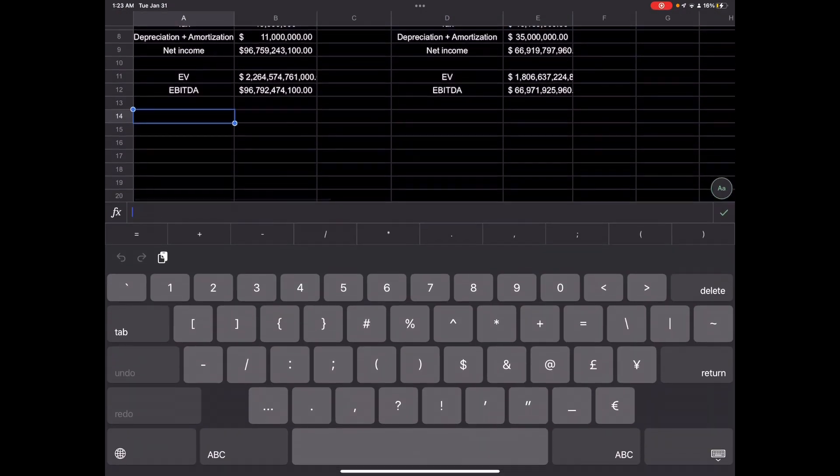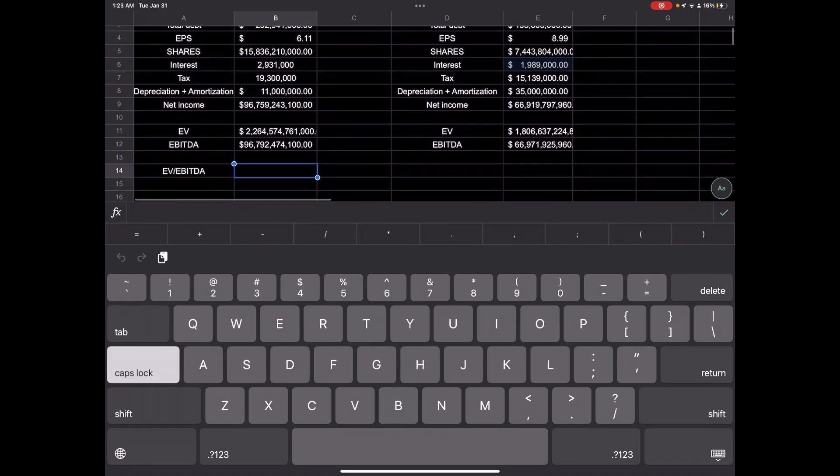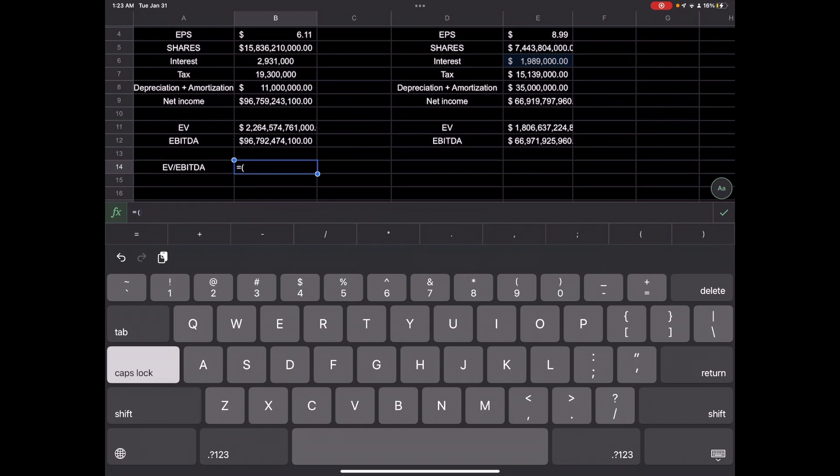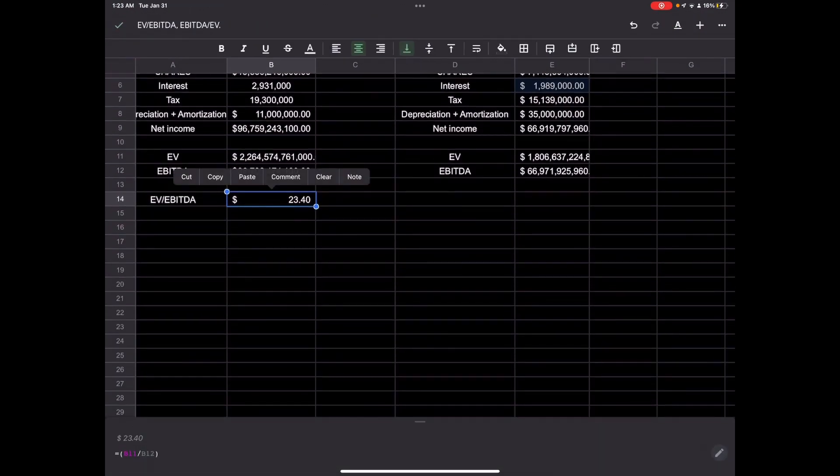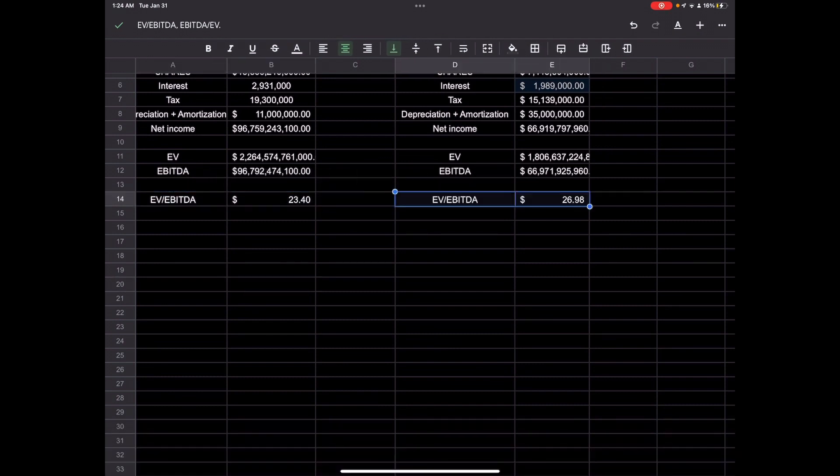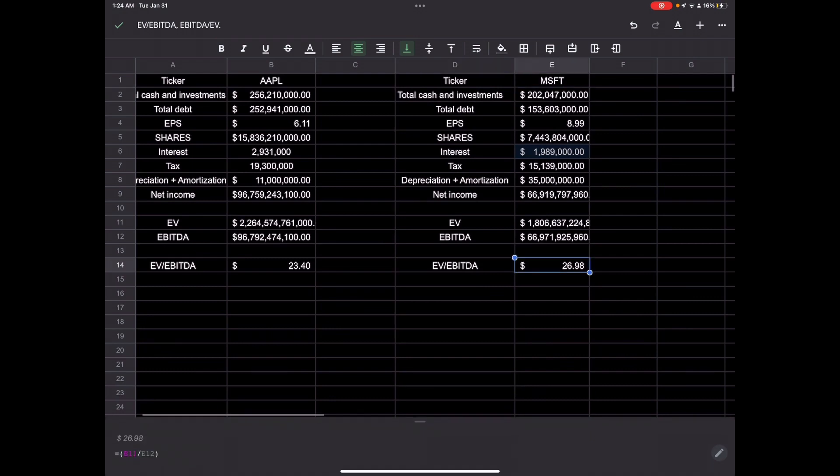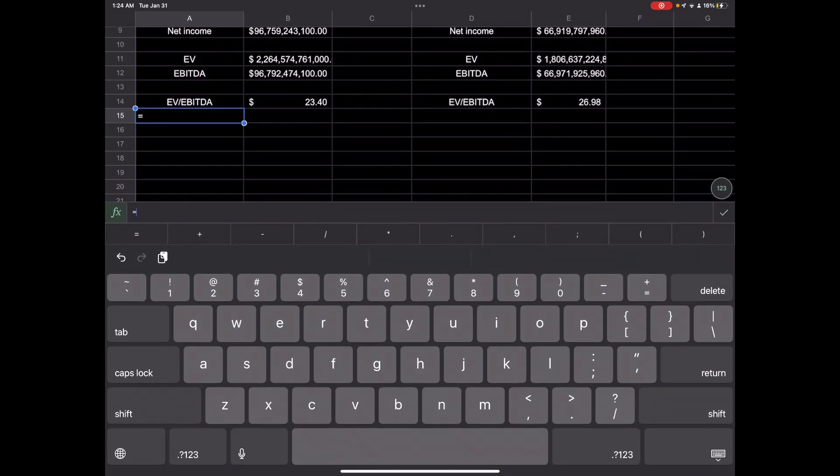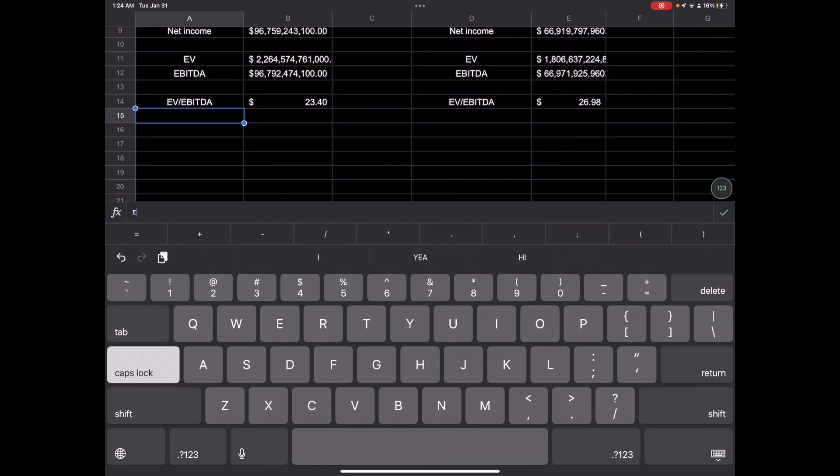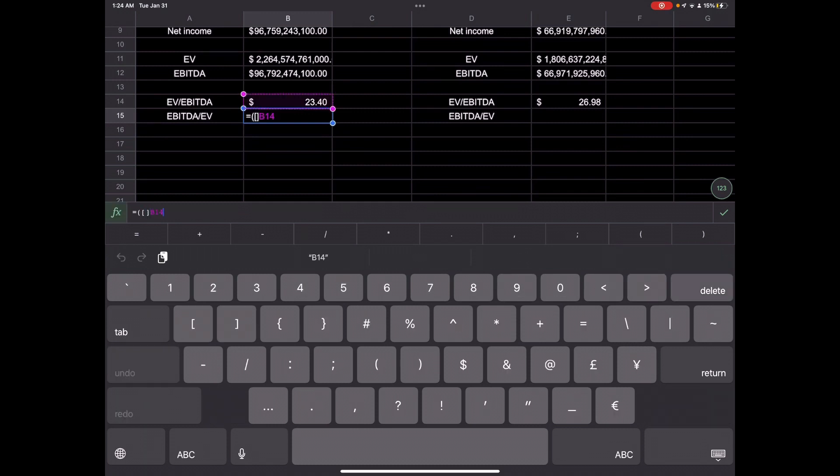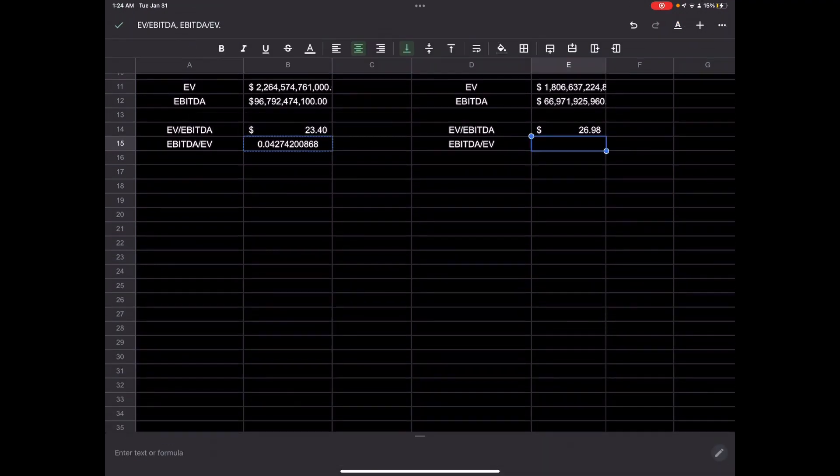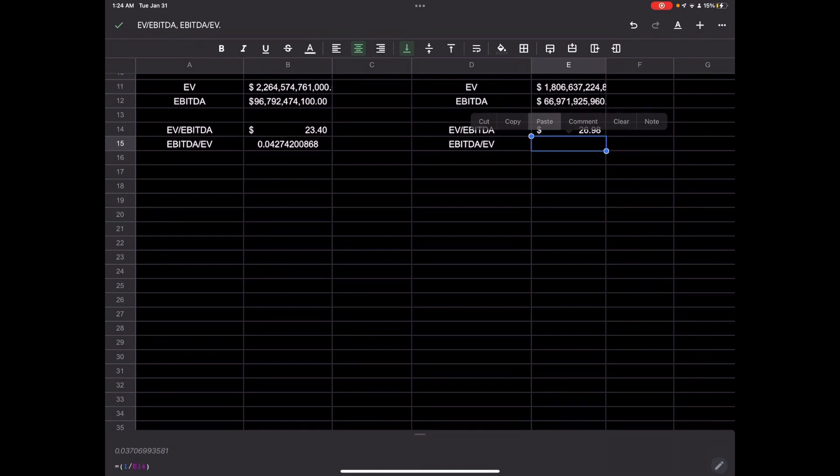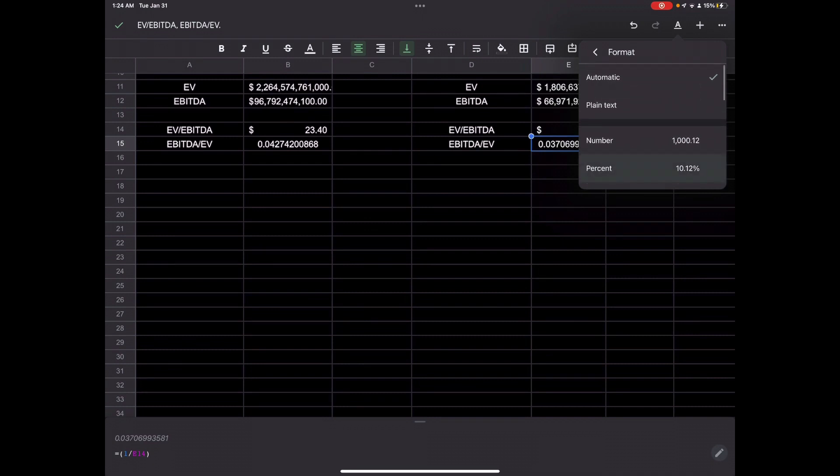And then we can find our EV to EBITDA ratio for both of them. We will take EV divided by EBITDA. That'll give us 23.4. And we can do the same thing for this column. We'll find it for Microsoft. 26.98. And then in order to find EBITDA to EV, we can just use reciprocal. So equals one divided by whatever the EV to EBITDA ratio is. And that gives us our EBITDA to EV ratio. We can just change this to percentage.